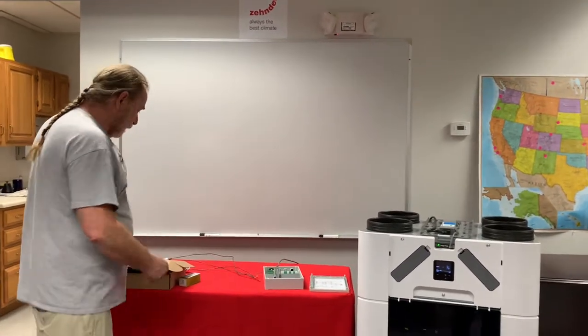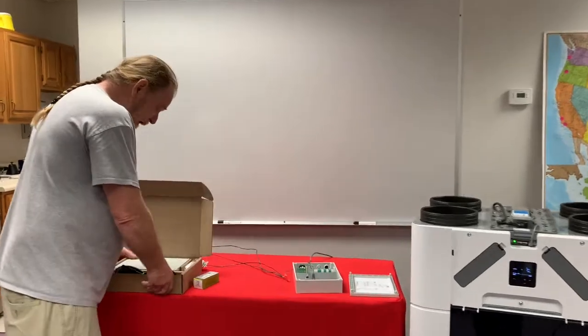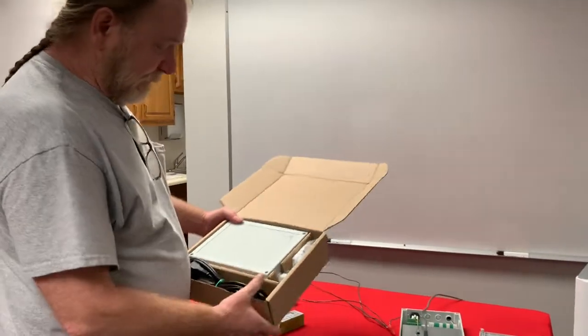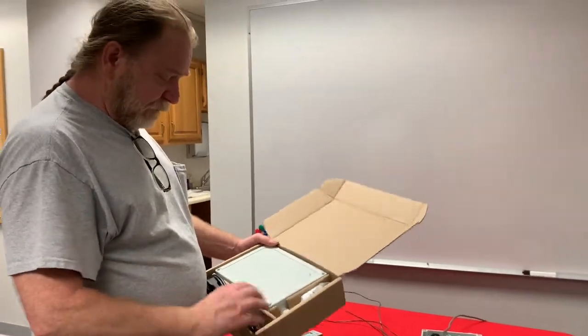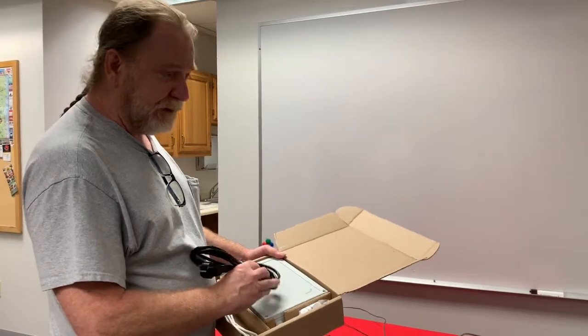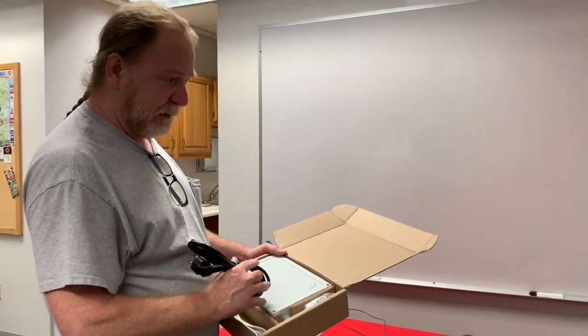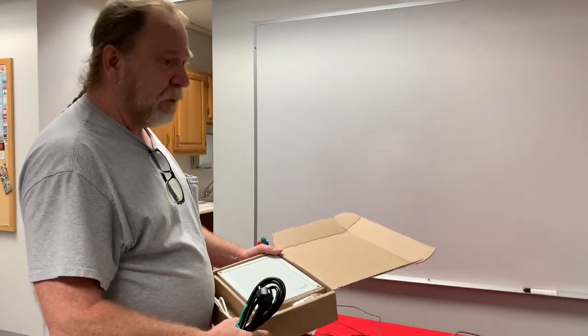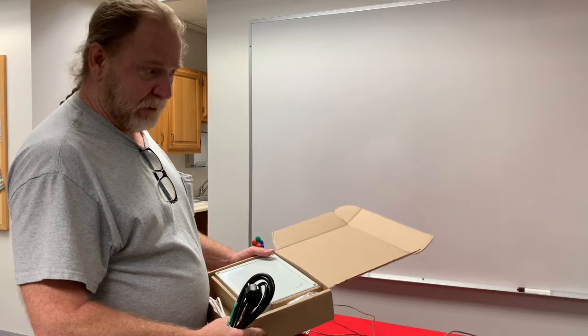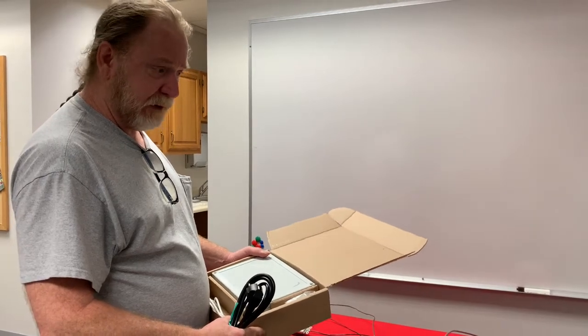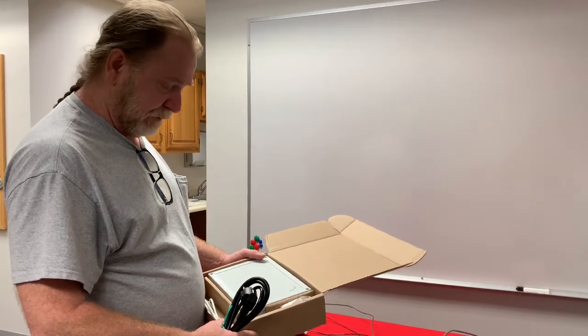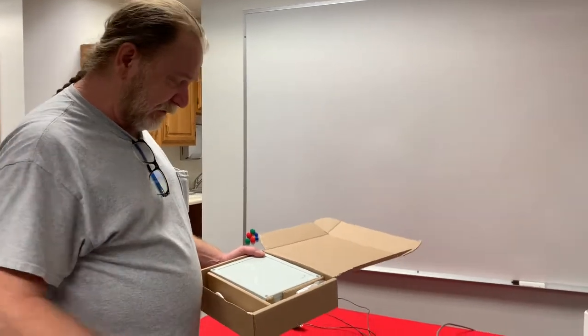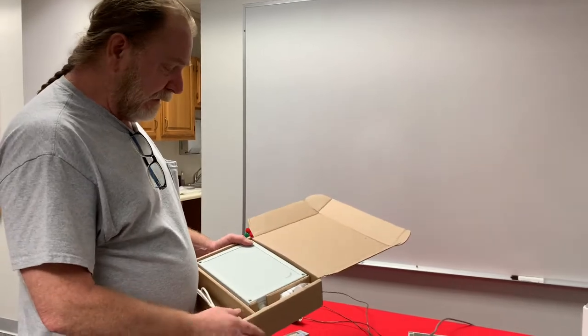You're going to need to get an option box, and don't be fooled because there's a power cord in the option box. We do not wire the option box. We do not power the option box if we are just running boost switches. So take that cord and throw it away.